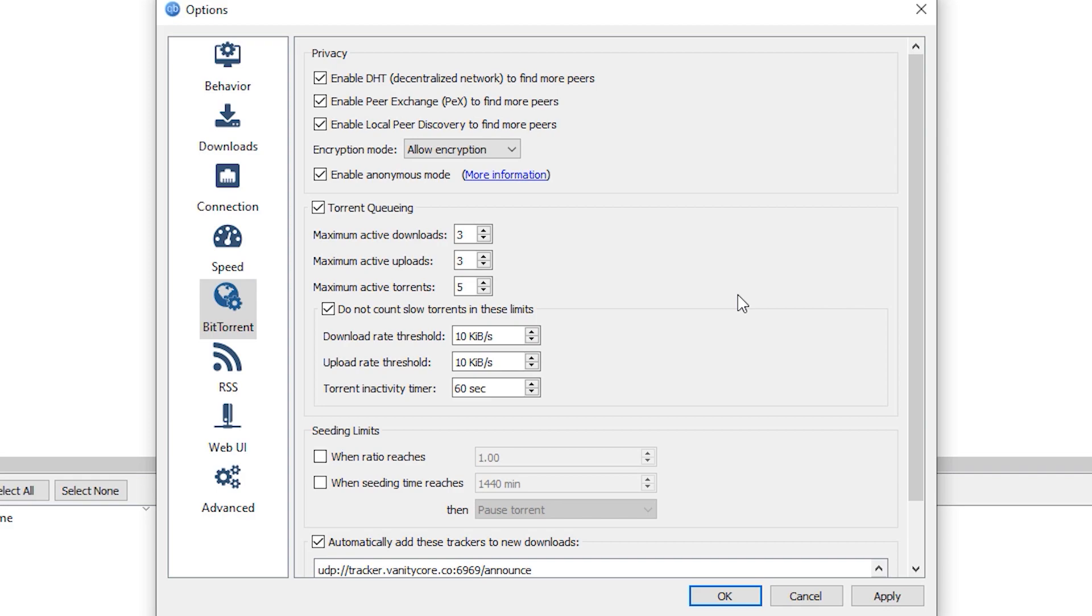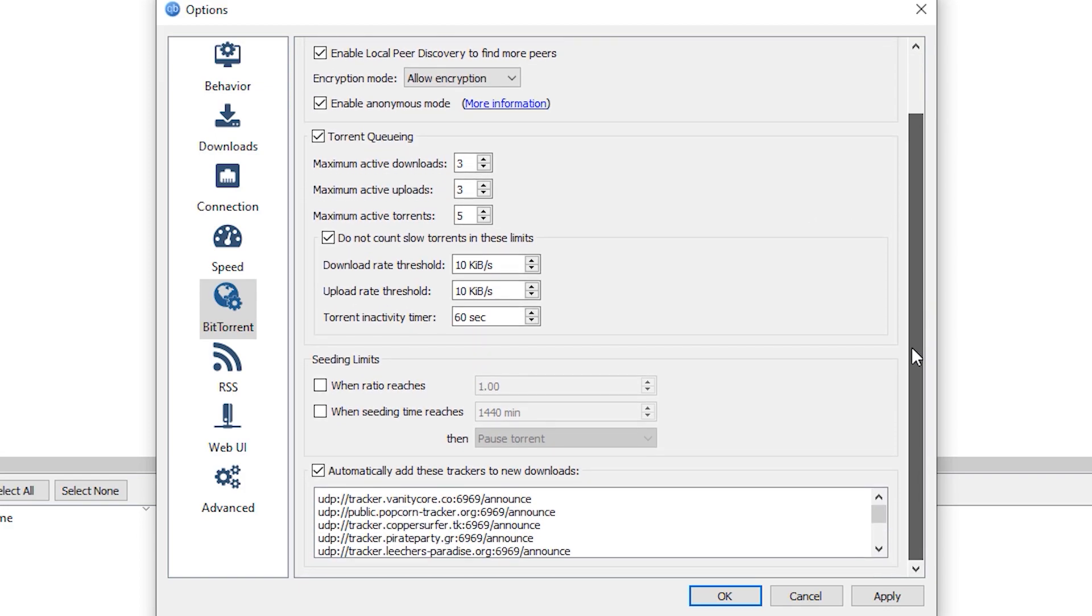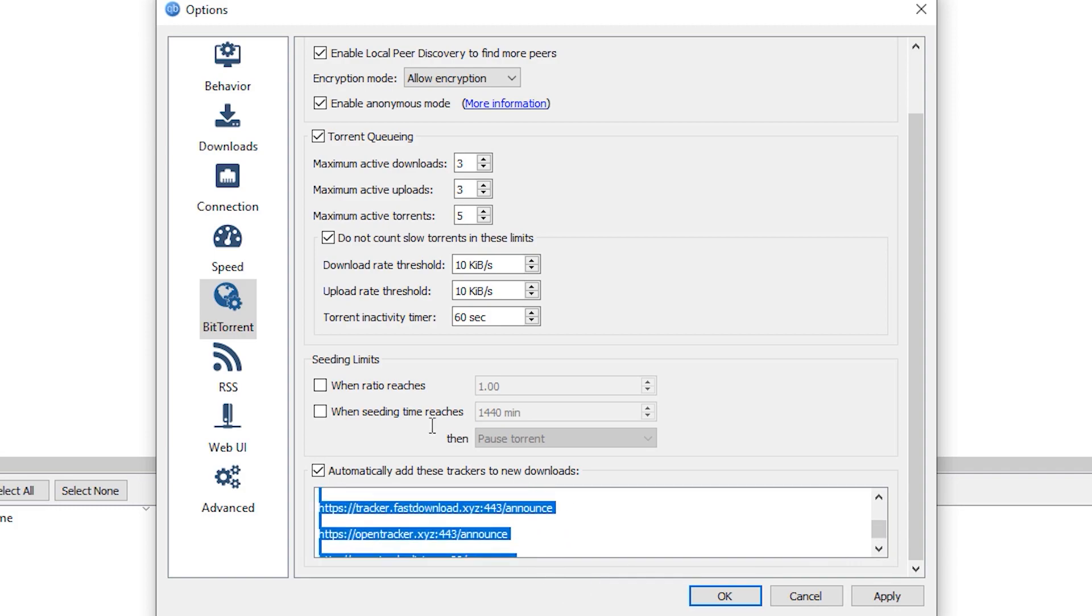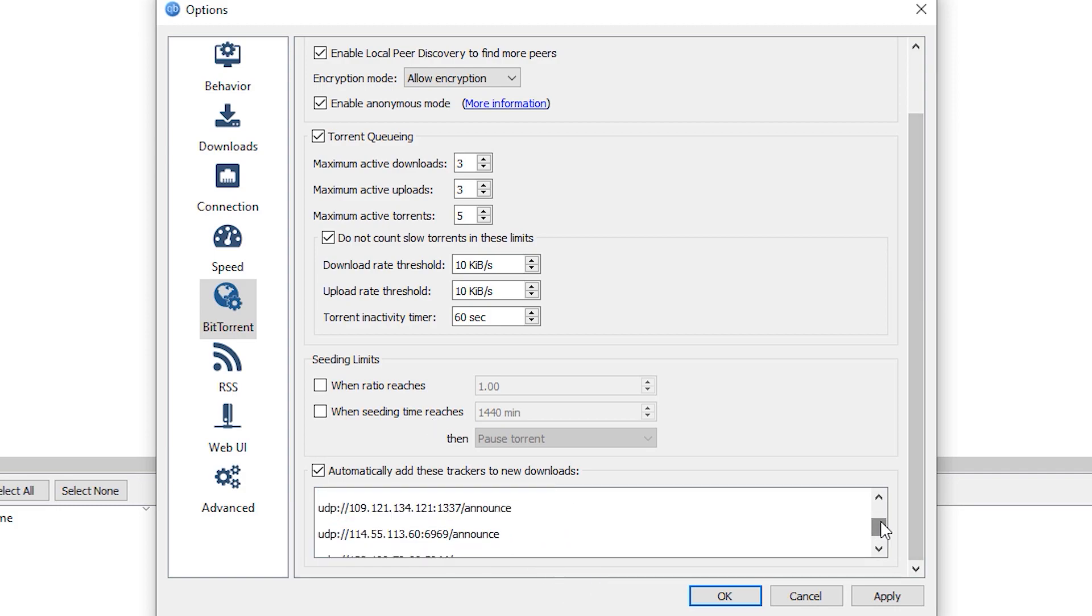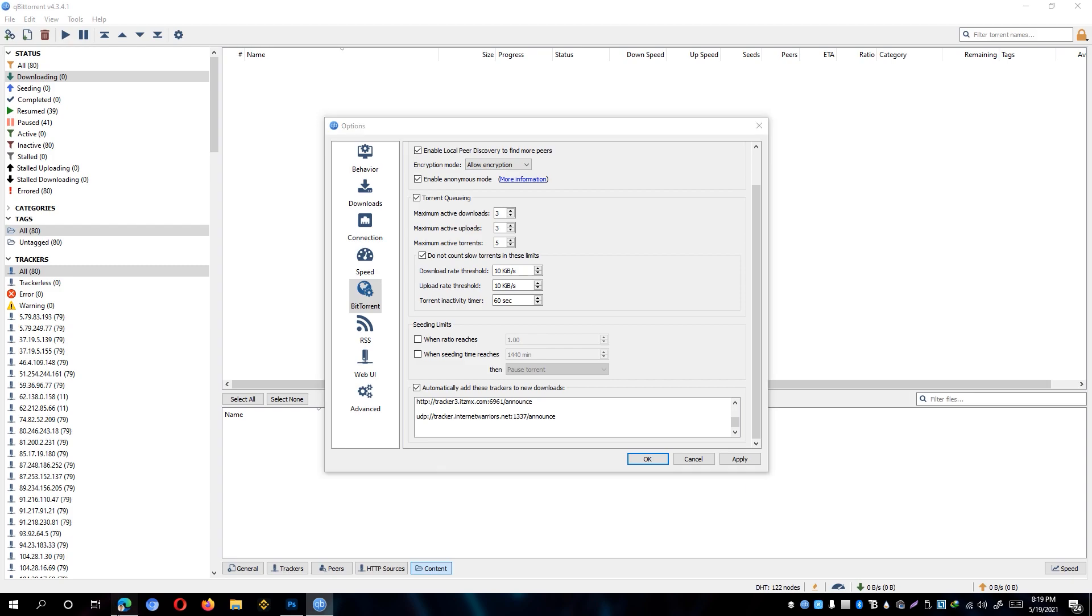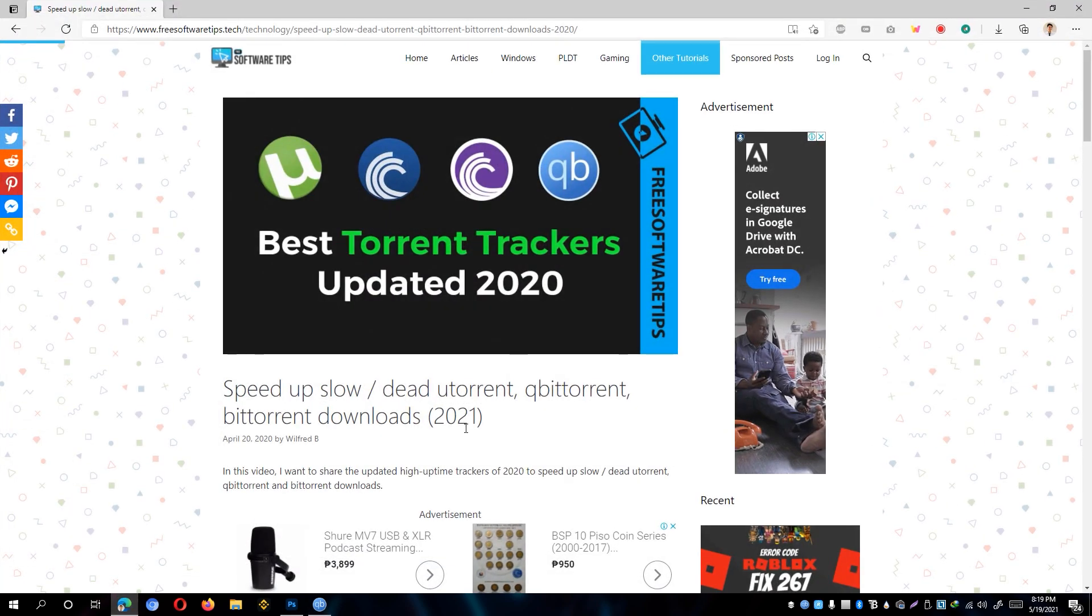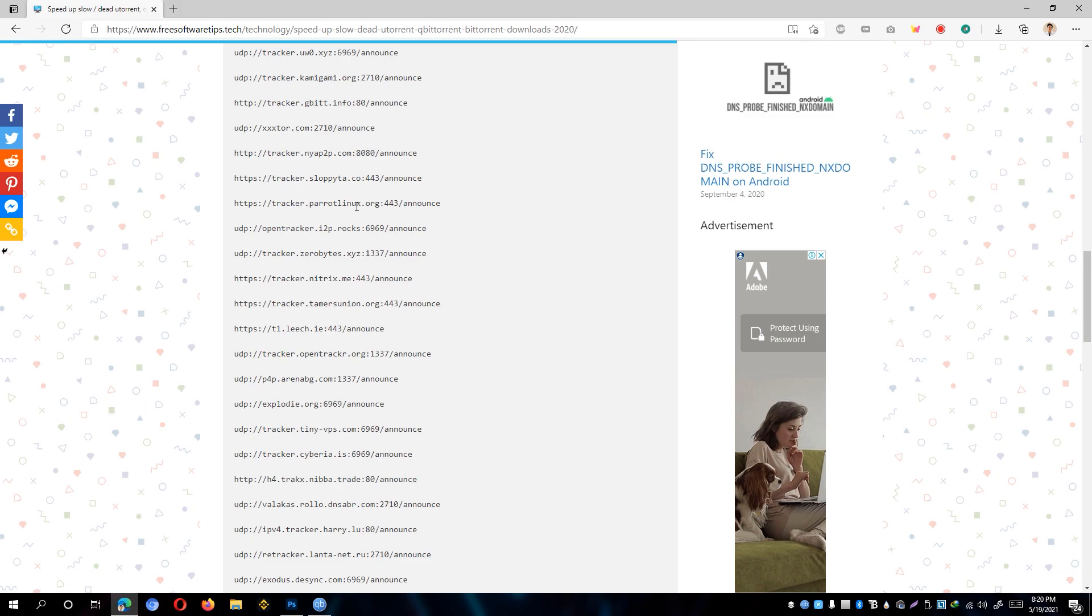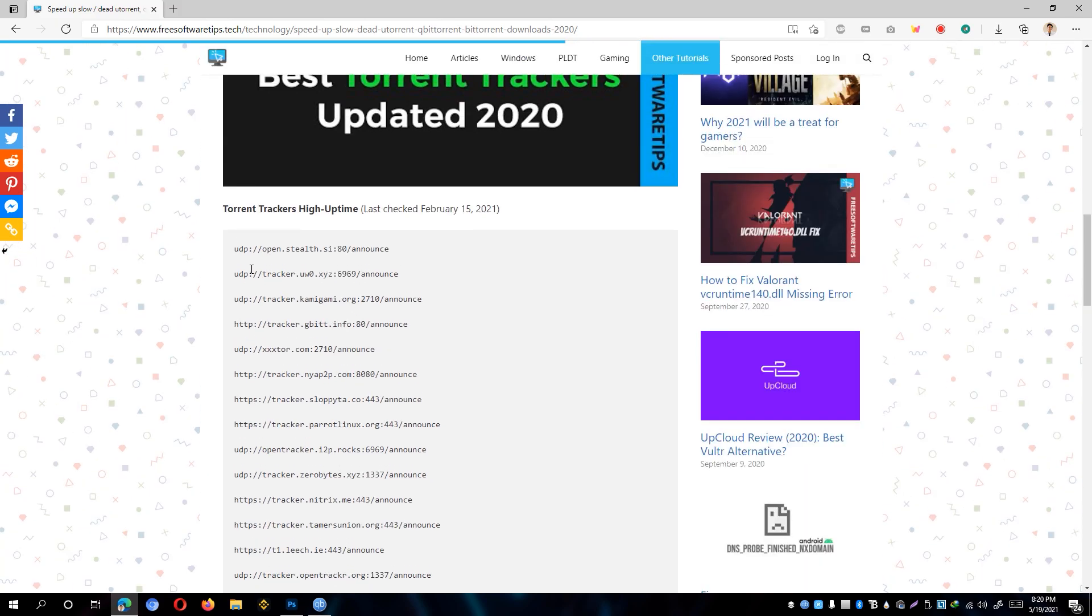After that, we are going to change one of the most important steps right here, which is to add the trackers on every torrent that you have. So simply go ahead and scroll down to the bottom and make sure to have this automatically add these trackers to new downloads checked right here. And scroll down to the bottom, make sure to not replace everything right here, and retain all the previous torrent trackers that are already on the list. And just simply hit the enter button and go to the website that I'll be placing on the description, where I have put the latest torrent trackers that we are going to use on this video.